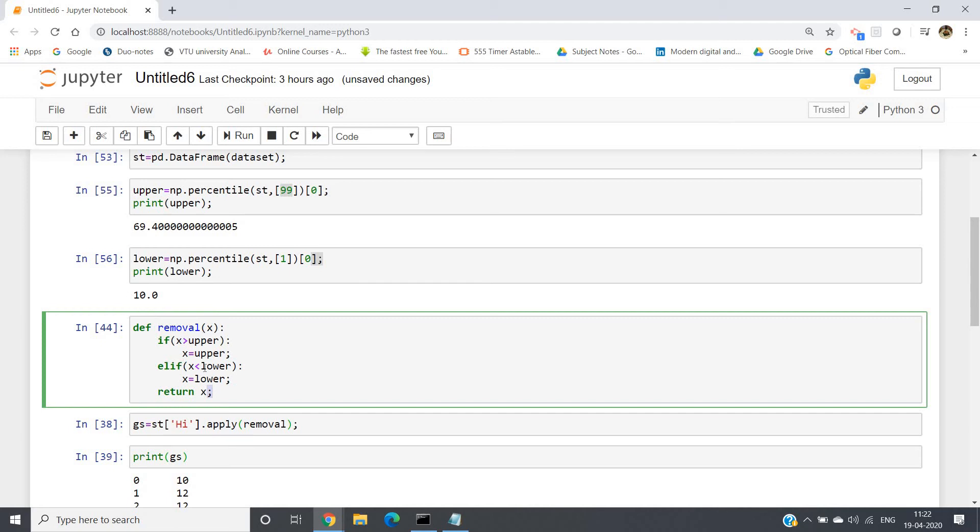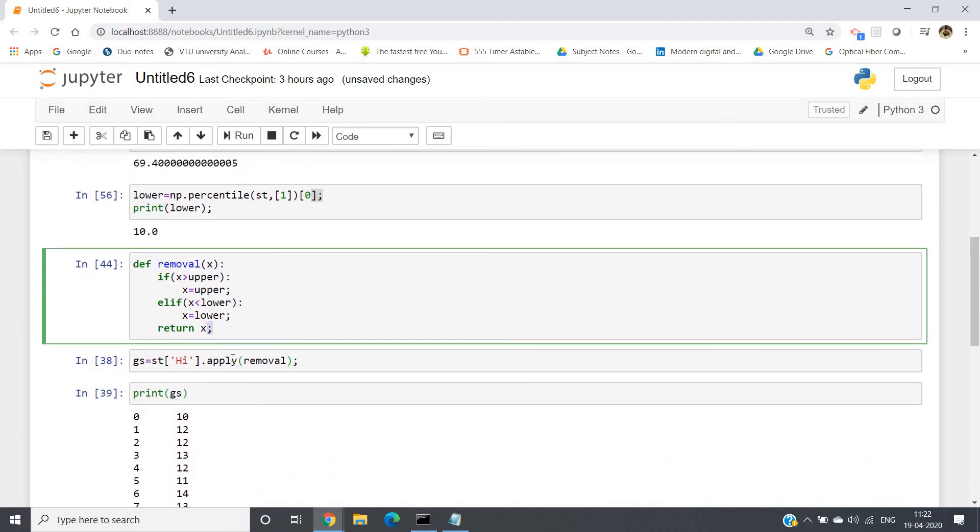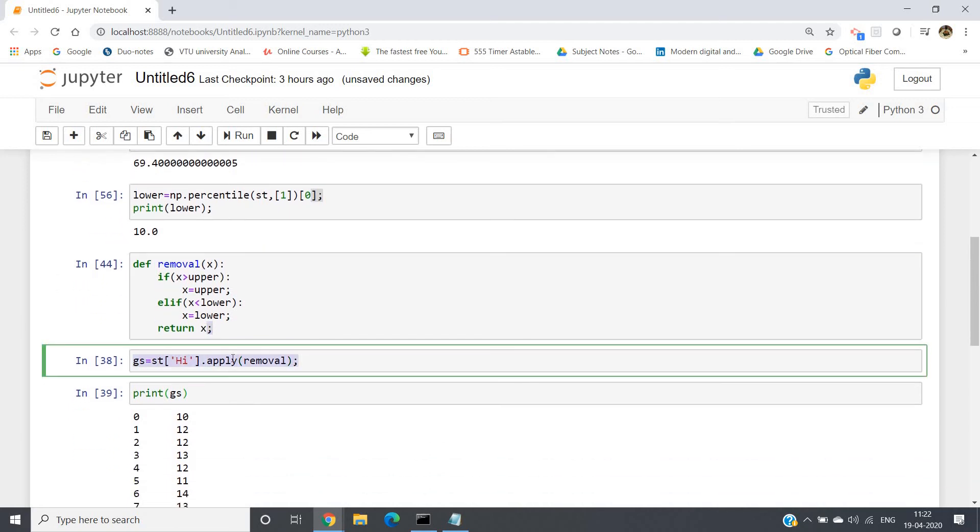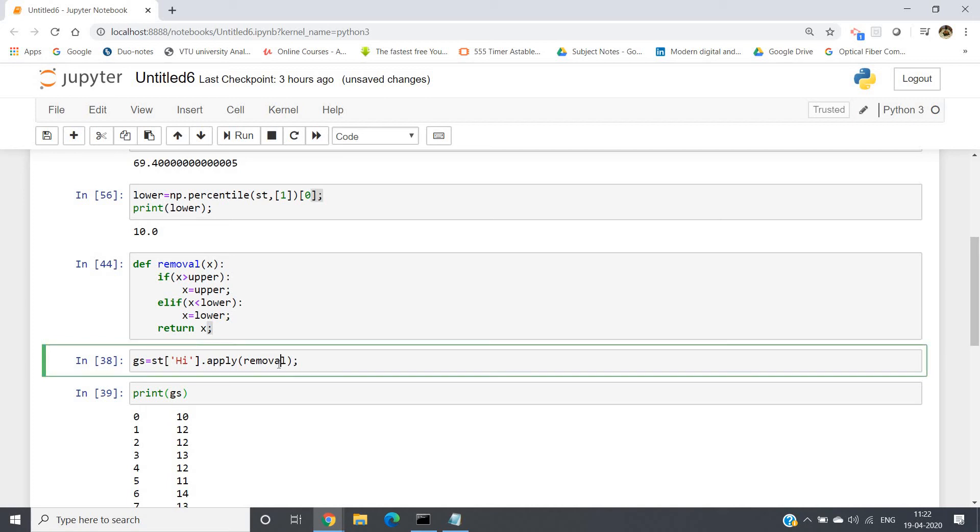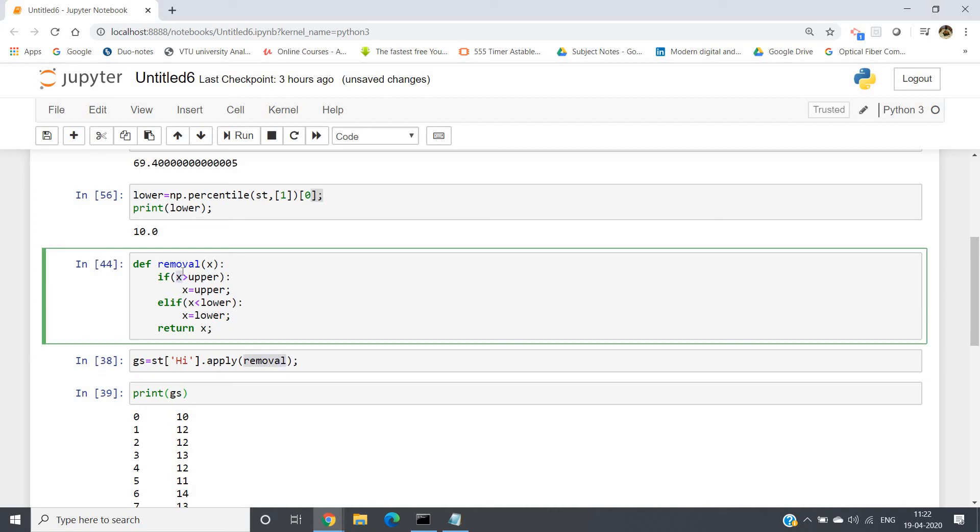Then this particular user-defined function we are going to apply on our dataframe, basically. So gs = st['high'].apply(removal). So using apply, we will be applying this particular removal function which we have written here on all the elements of our dataframe.